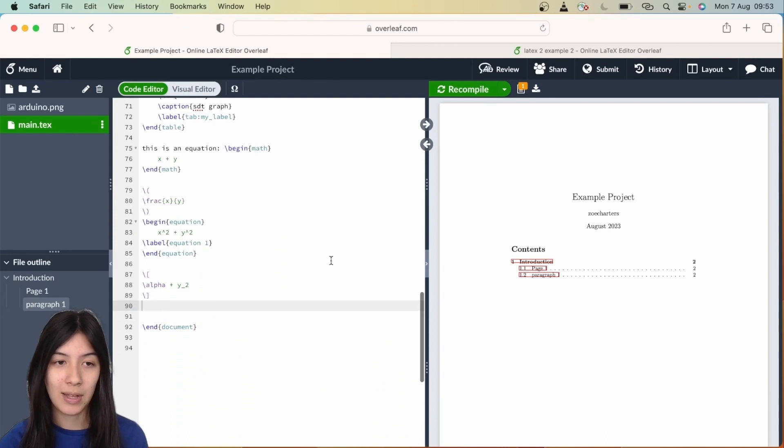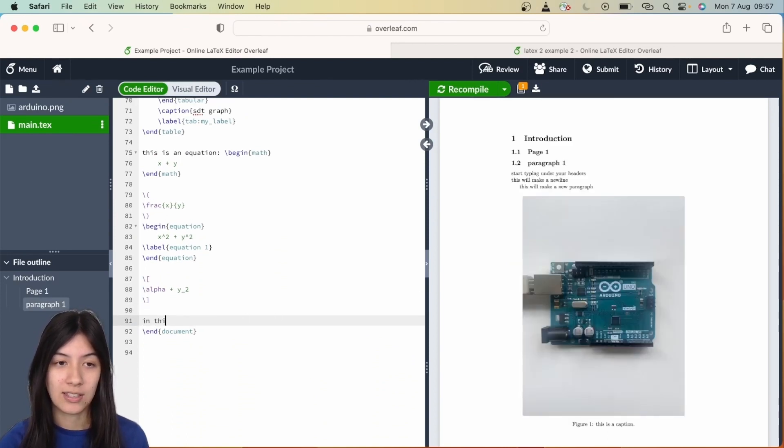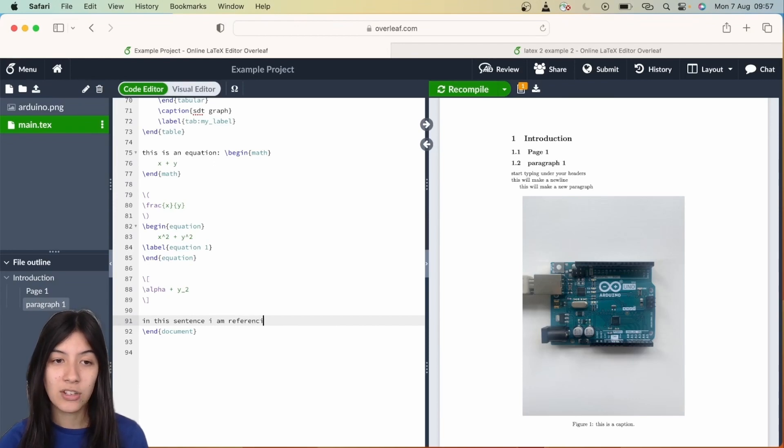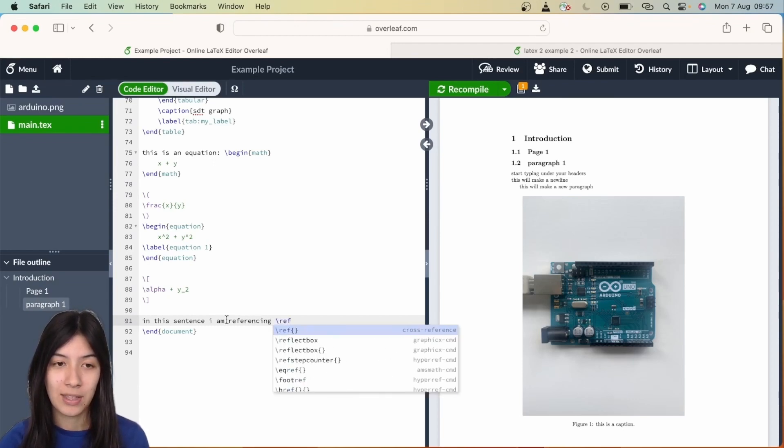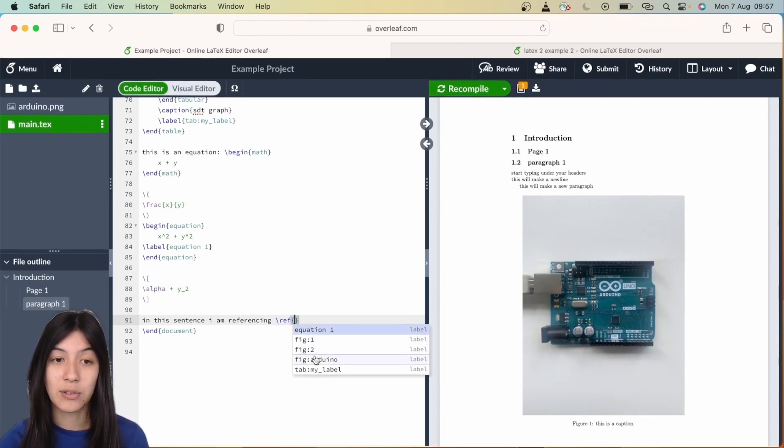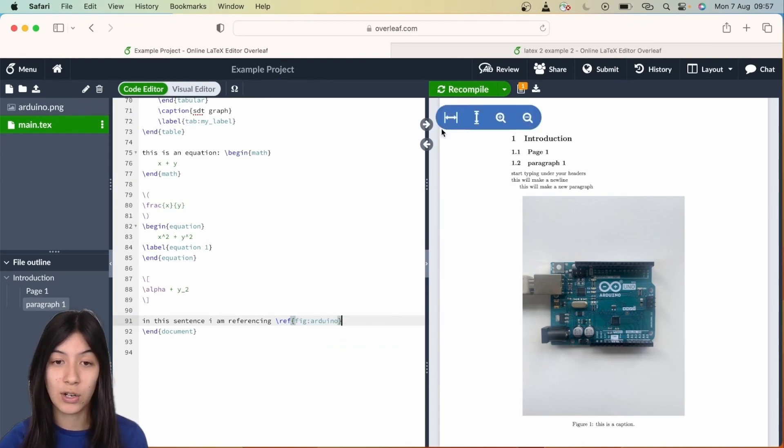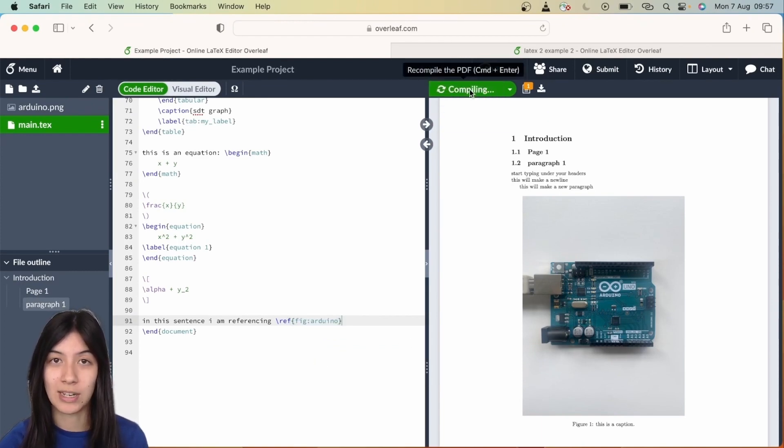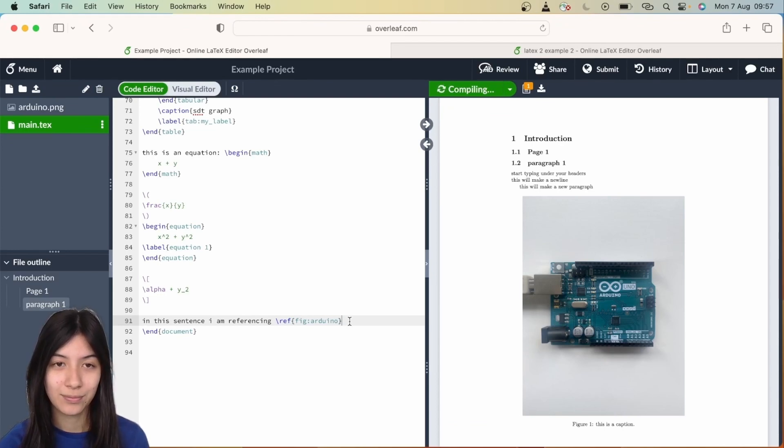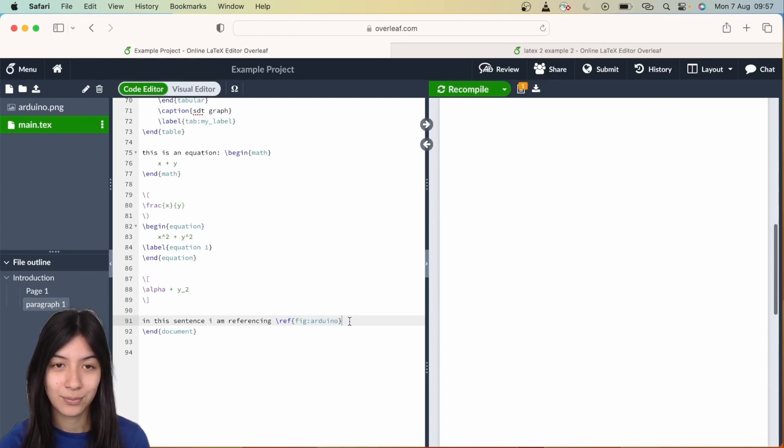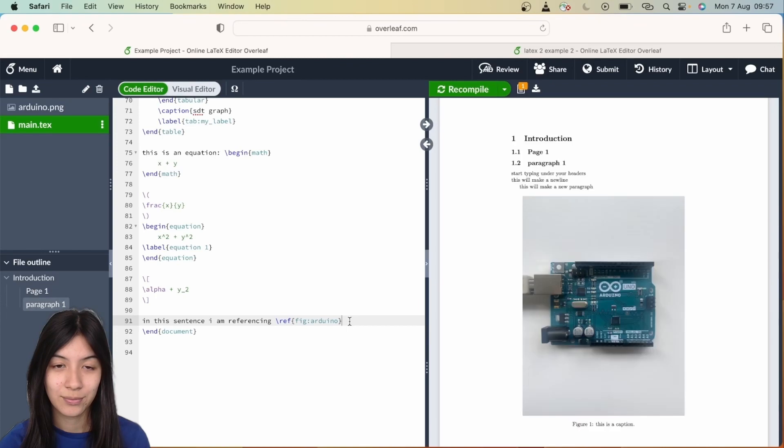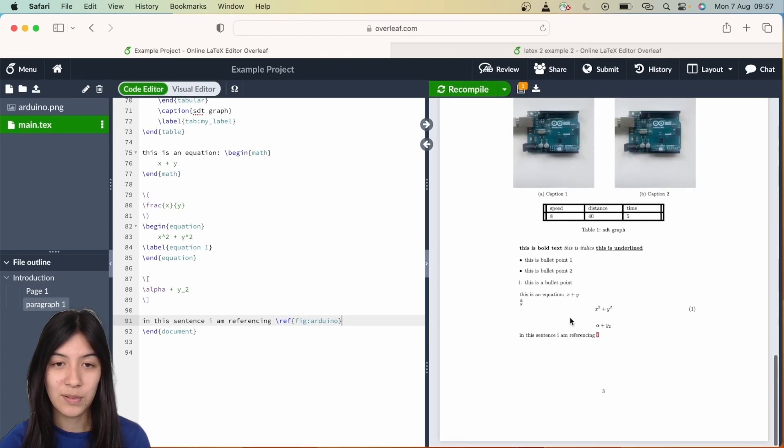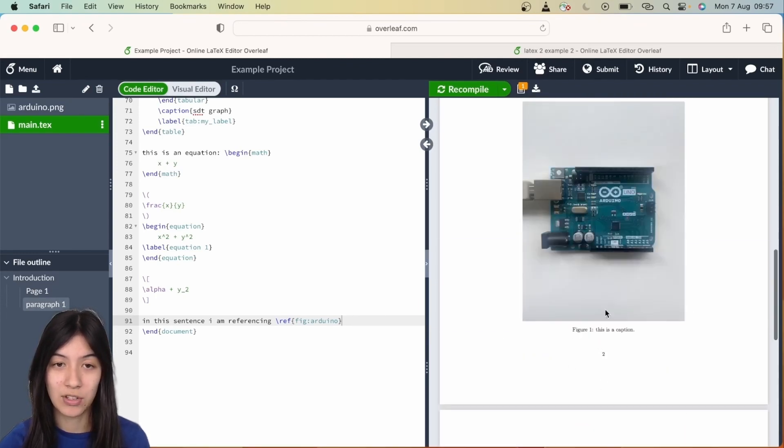At the bottom I'm going to type a sentence to reference, and I'm going to put backslash ref curly brackets, and you'll see it'll recommend me some of the figures. I'm just going to refer to this first Arduino figure we created here. Hit and recompile. There we go, and if we scroll down we now have a reference back to this image just like that.